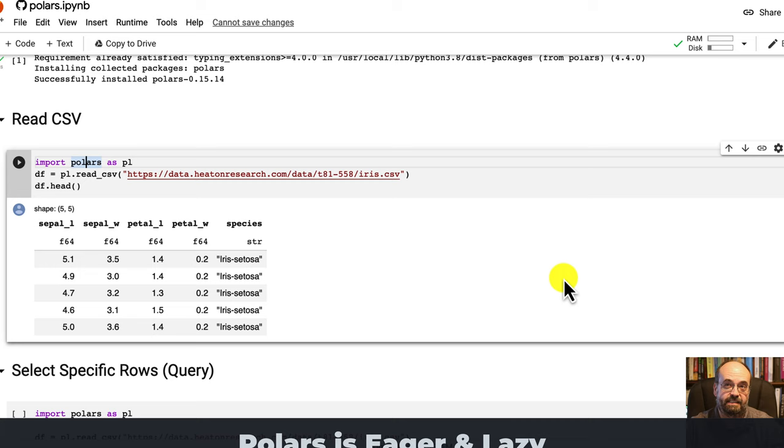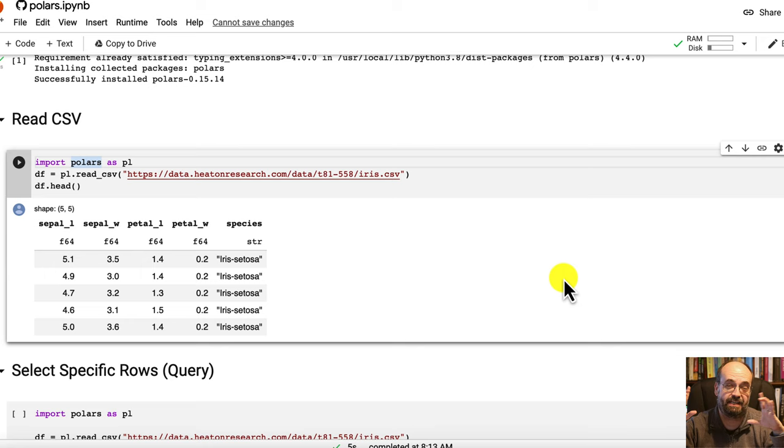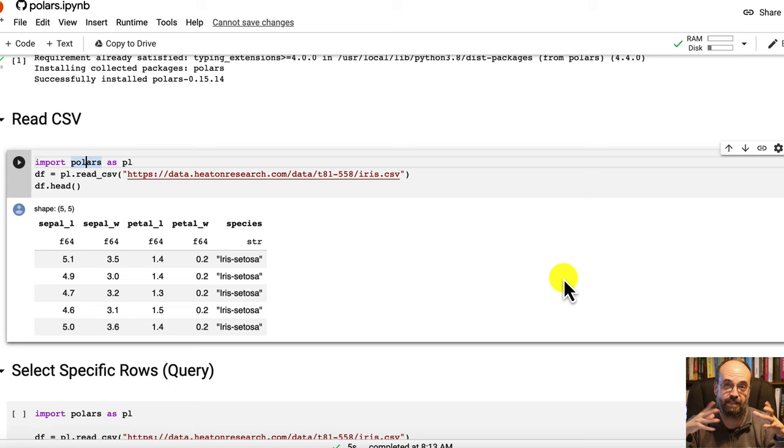Polars is both eager and lazy. Lazy just means that when you issue a command, it's not necessarily executed immediately. What's good about that is Polars can batch up a bunch of your commands and then figure out how to execute that in the fastest possible way.